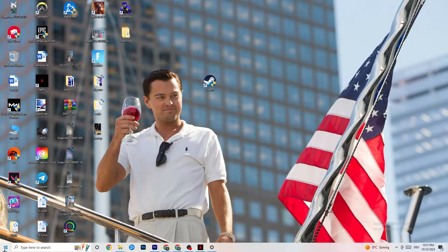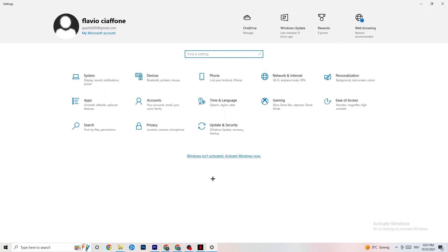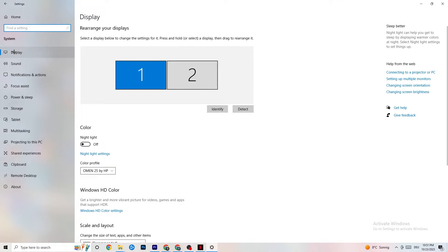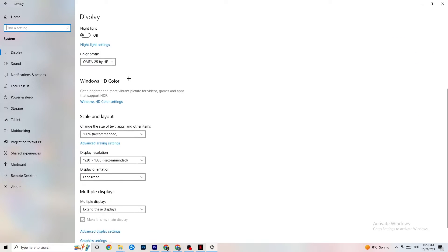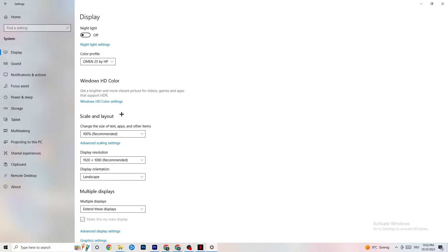Next, open Settings again, navigate to System, and stay on Display. Identify your main monitor — if you have two monitors, select the main one. Scroll down to Scale and Layout, and change the size of text, apps, and other items to 100% as recommended. The display resolution should match your in-game resolution — for example, if your in-game resolution is 1920x1080, set it to match. This will help minimize launching issues.